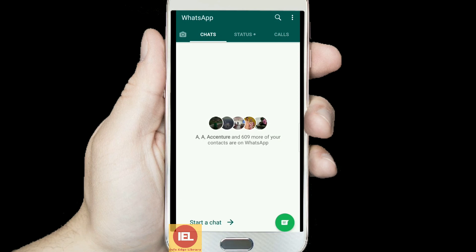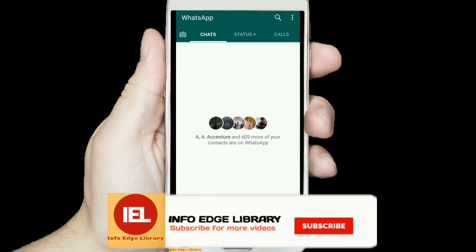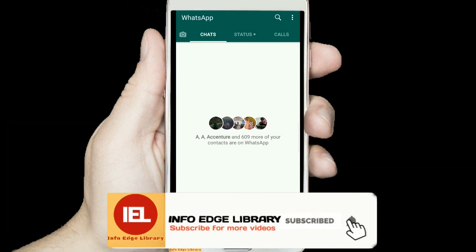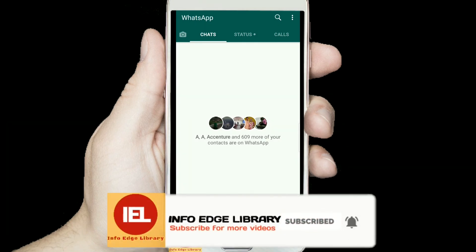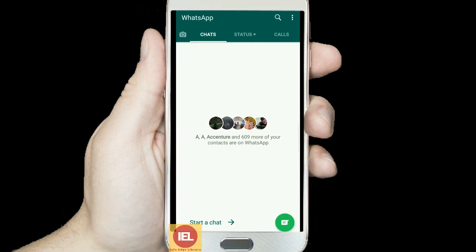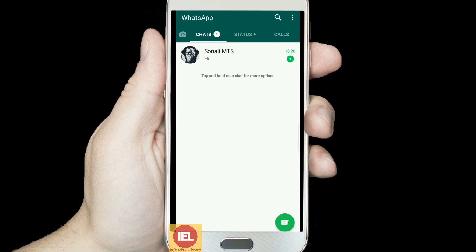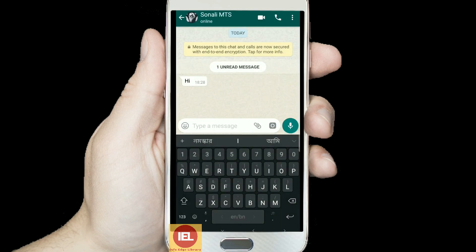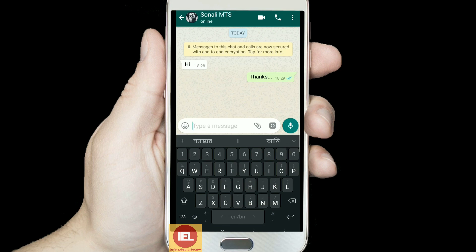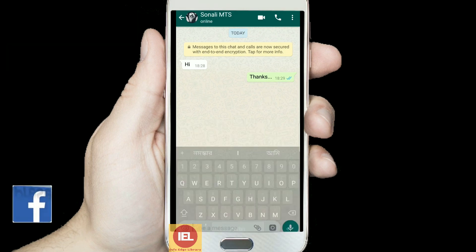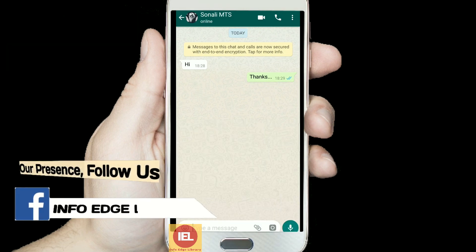Now you can see this second account is configured. I will show you whether it is working or not. From another device I am sending a message — just 'Hi'. Yes, I have received it! This is the message I received from my other mobile, so it is working.